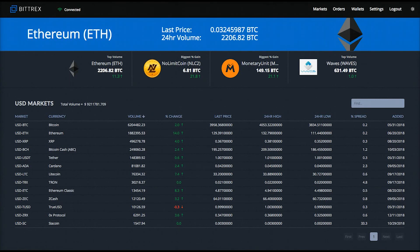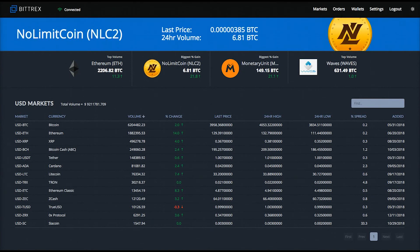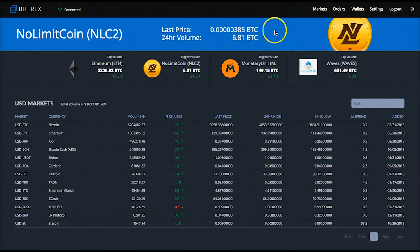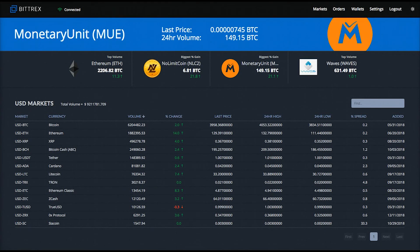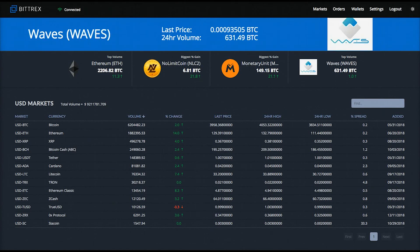So let's get started without further ado. This is the main dashboard page you will first see when you log into your newly registered Bittrex account. The navigation at the top right of the page will have all the main options you will need to access for your Bittrex exchange account. The first navigational menu item is Markets, which will take you to the page we're at right now, called the Bittrex markets dashboard.